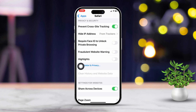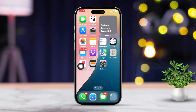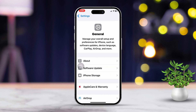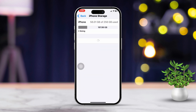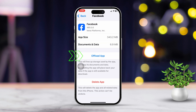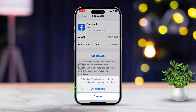Solution 3: Offload the Facebook app on your iPhone. Open the Settings app, scroll down and tap on General, then scroll down and tap on iPhone Storage. Look for the Facebook app in the list, tap Offload, then tap Offload again to confirm. Finally, tap Reinstall the app.